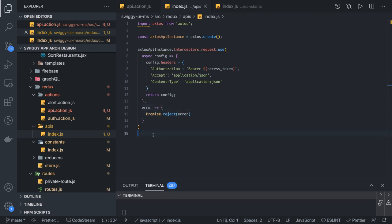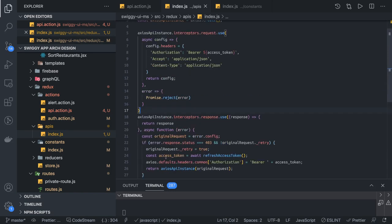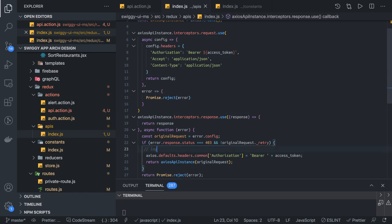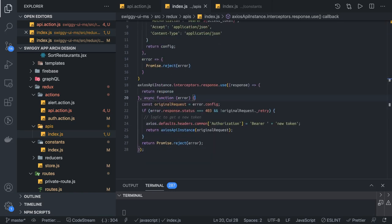Now we can also add a response interceptor. This is a custom implementation from a previous project. Here you can handle the case where you start getting 403 responses, which means the user is signed out — you can actually call a refresh token. We add logic to get a new token, and once we get it, we apply the new token and retry the same request with the new token assigned.